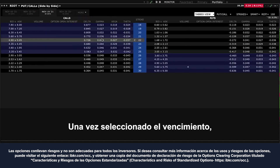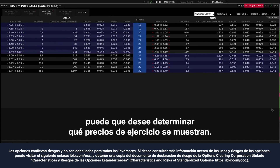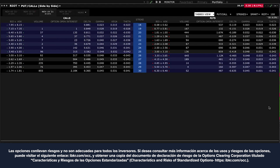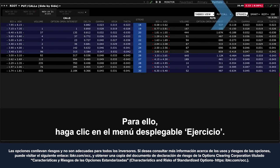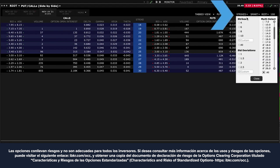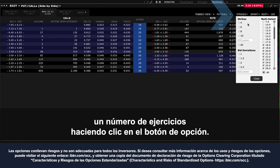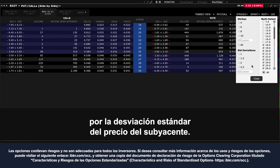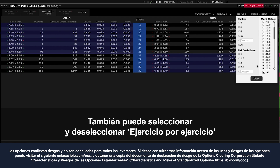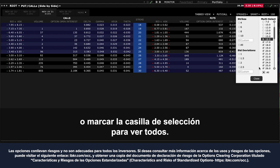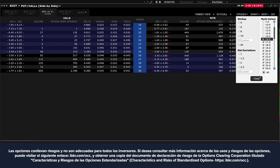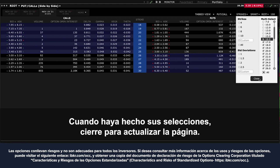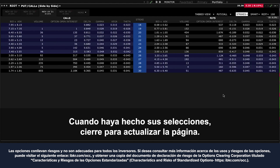Once you select the expiration, you may want to determine which strike prices are displayed. To do so, click on the strike drop-down menu. You can choose a number of strikes by clicking the radio button, select a specific number of strikes determined by standard deviation from the price of the underlying, or you can select and deselect strike by strike on the right or use the check box for all. When you have made your selections, click the close button to update the page.